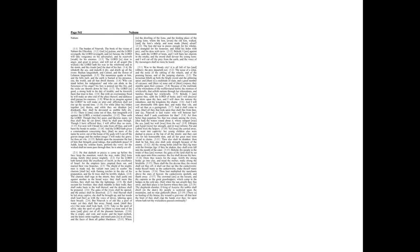She is empty, and void, and waste, and the heart melteth, and the knees smite together, and much pain is in all loins, and the faces of them all gather blackness.